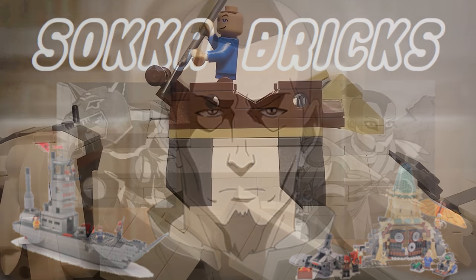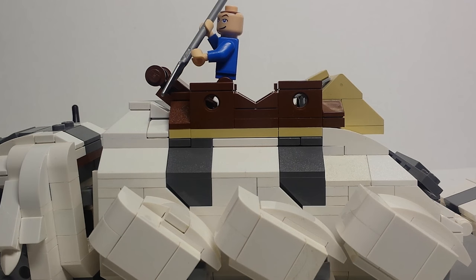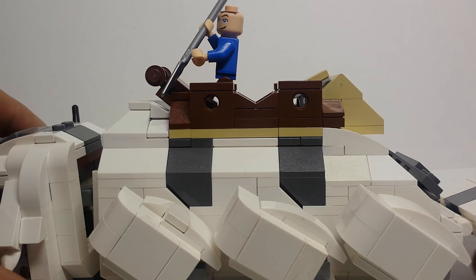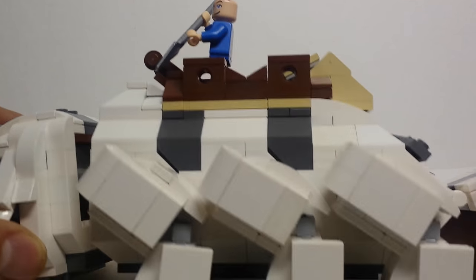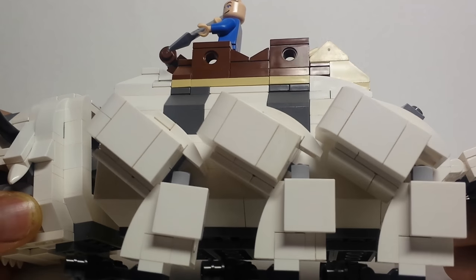Hey YouTube, it's Soccer Bricks giving you another update with Lego Appa and this time with some new and improved legs that are a lot more poseable thanks to the ball joints.